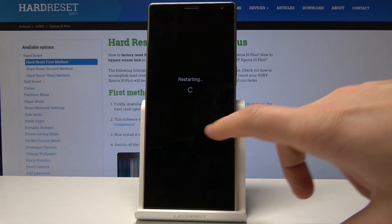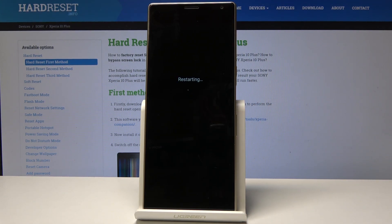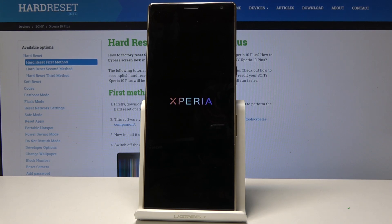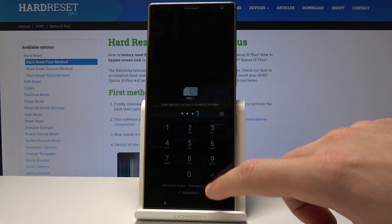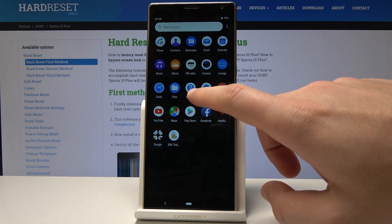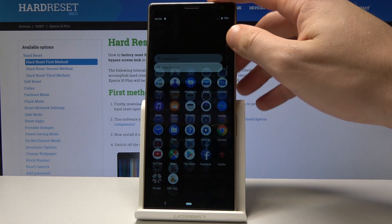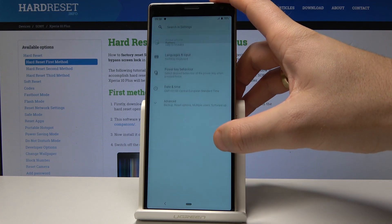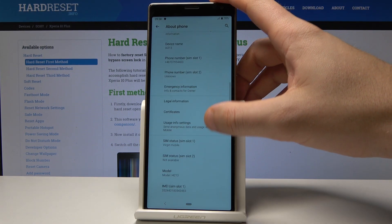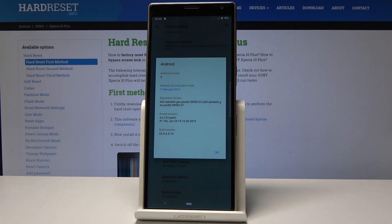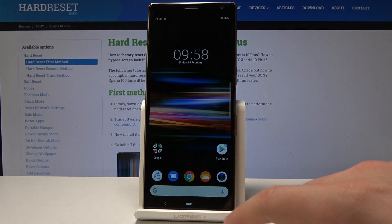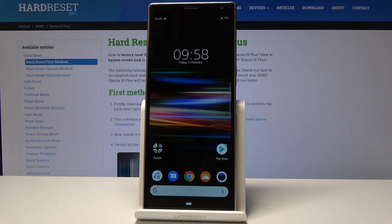Now let me find the software version. The device is restarting. Let's unlock the screen, choose Settings, select System, choose About Phone — and as you can see, the Android version is Android 9 with the February 2019 security patch level. That's it — this is the method to bypass FRP on this device. Thank you for watching; please subscribe to our channel and leave a thumbs up under the video.